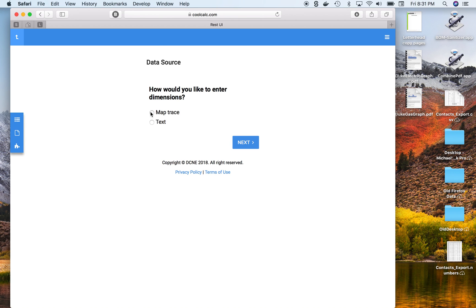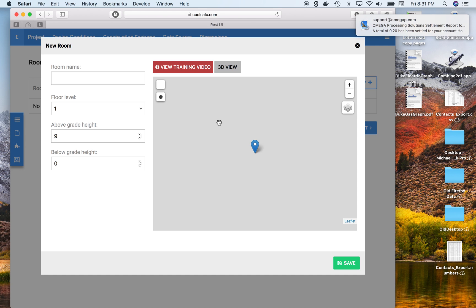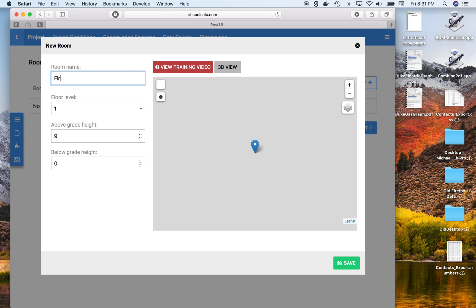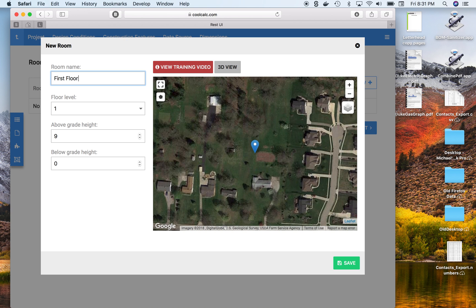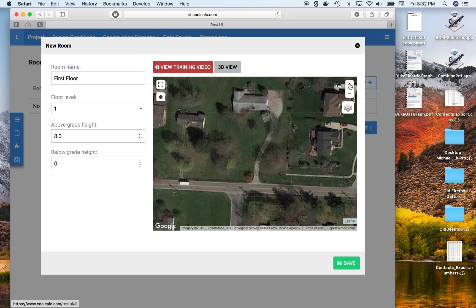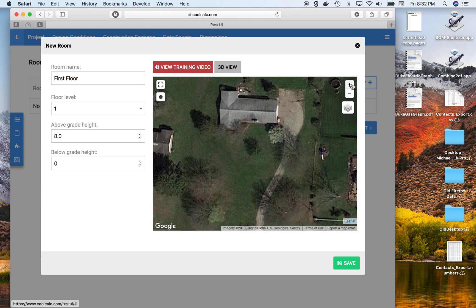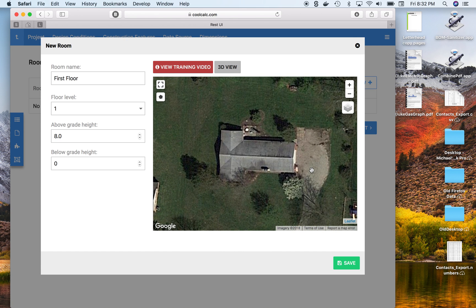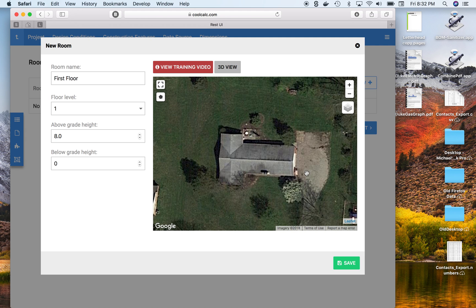We'll do the map trace option and show you how to customize in this. We'll name our tracing first — floor, eight feet above ground — then zoom in on the house so you can see, and then go ahead and trace it out.